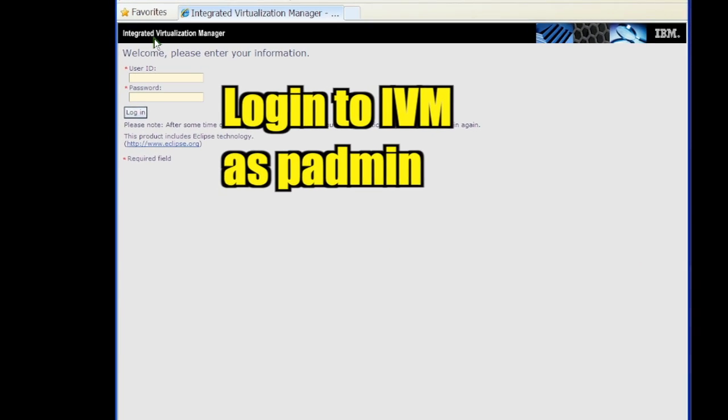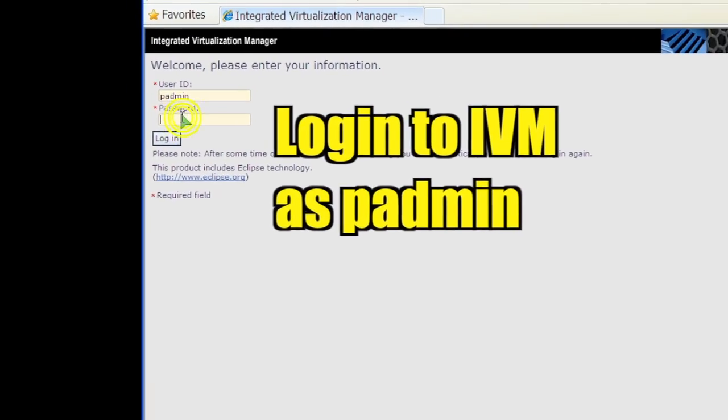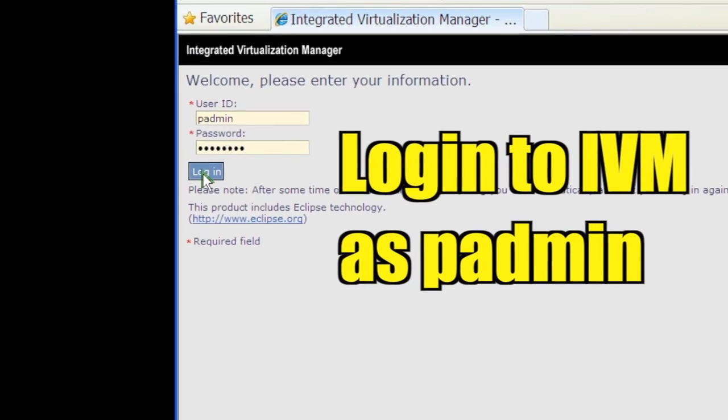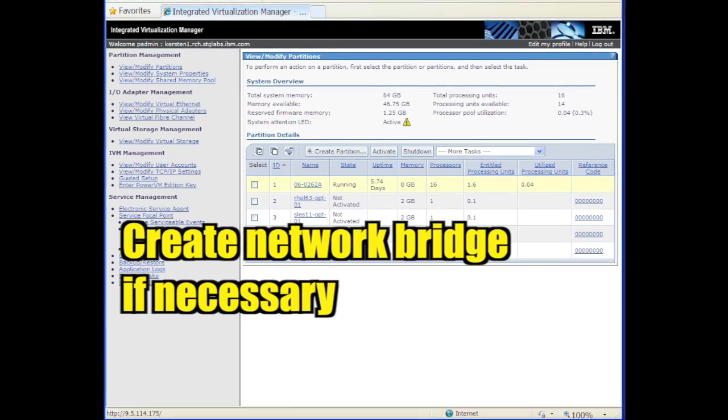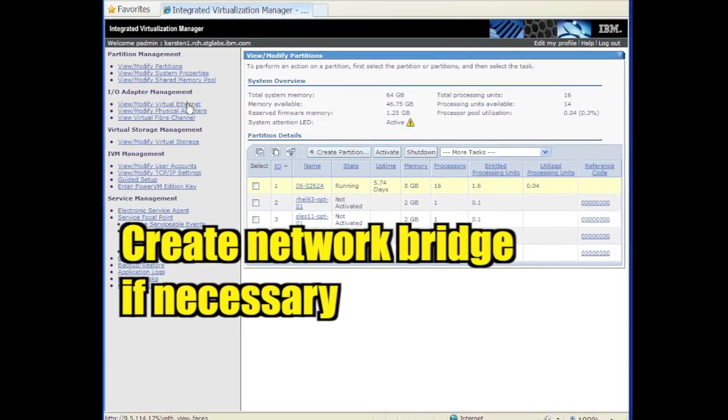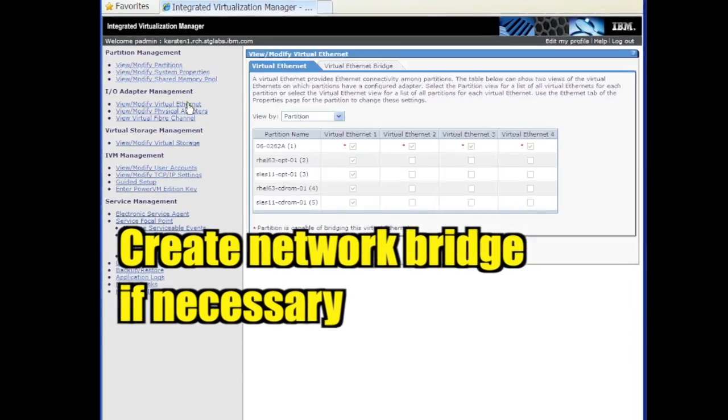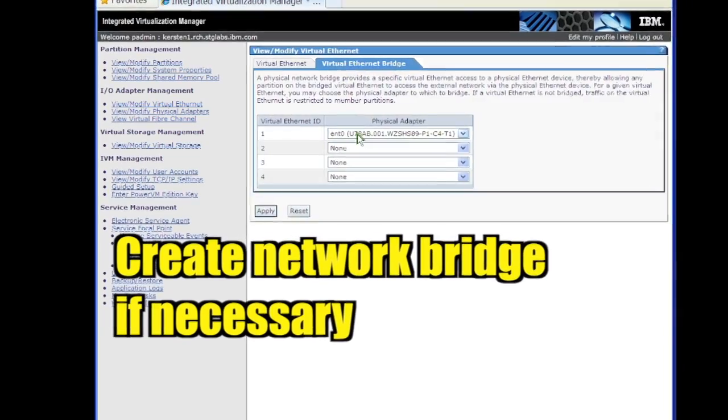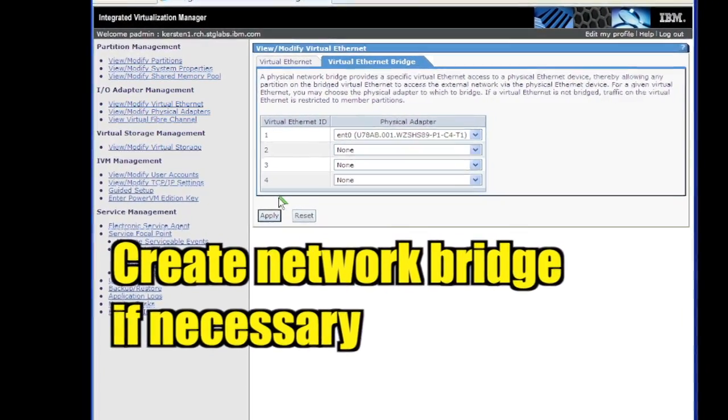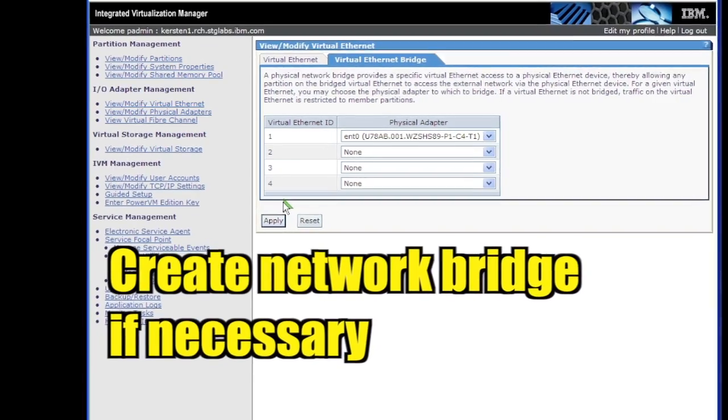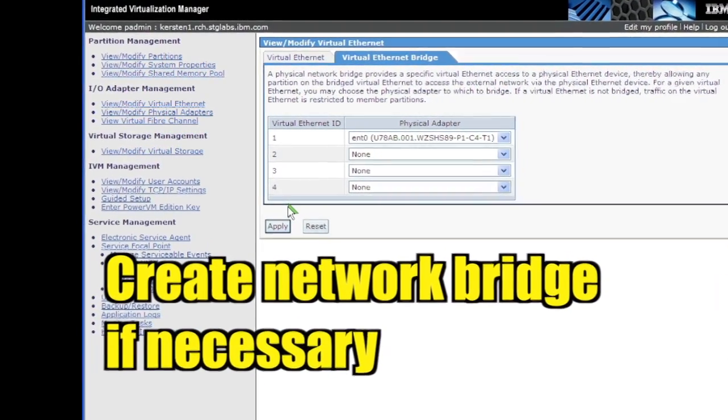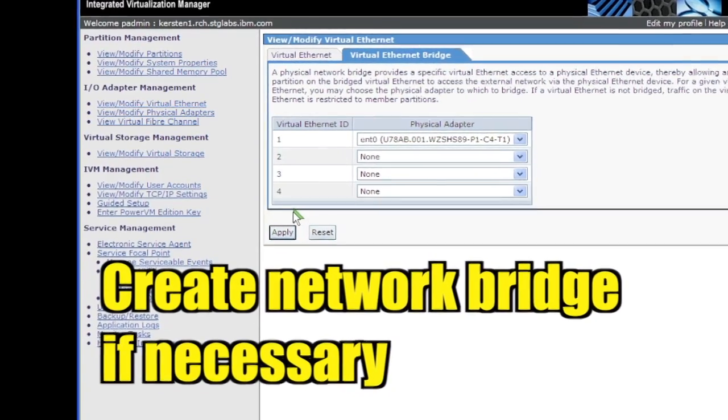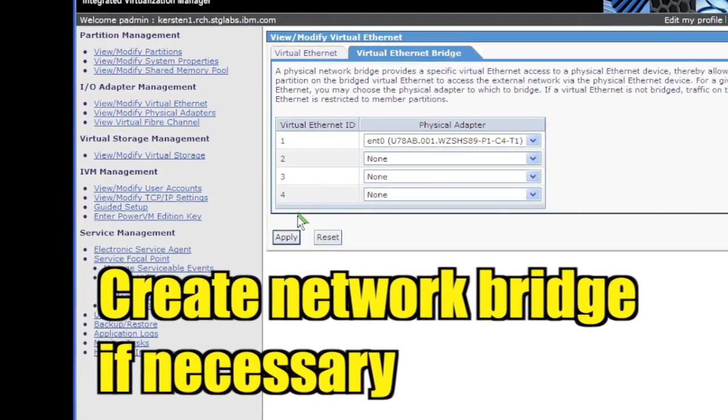First, log into IVM as P-Admin. If the partition needs to communicate outside the private virtual network, click Verify slash Modify Virtual Ethernet and then the Virtual Ethernet Bridge tab. If a physical adapter isn't listed, select one and click Apply to establish an external network bridge.